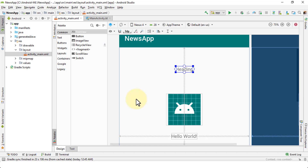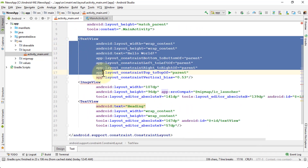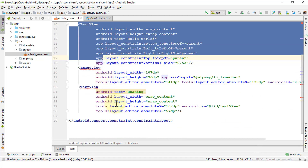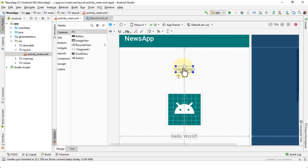The benefit of working in the text view is that each attribute — like the image view and text view — you can easily see the values. For instance, if you have a specific requirement for an image size or width, you can visualize all the same values within the XML. In the design view, it's a little bit difficult to see the values because you only see visually where the image or text view is placed.